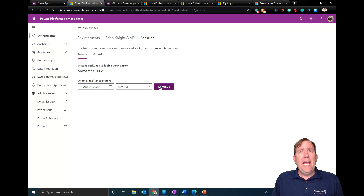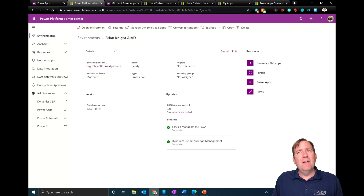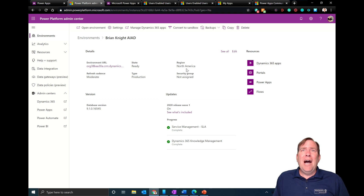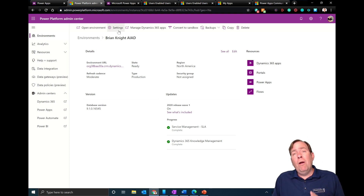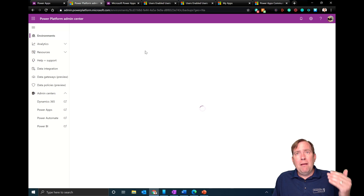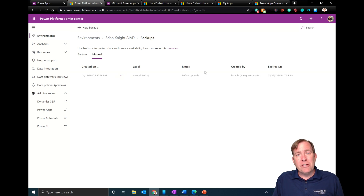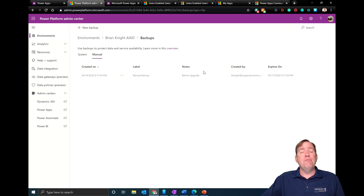If you ever screw up and delete an application, one way you can recover is by doing a restore here. When you do major upgrades, I'll typically like to make a manual backup at that point in time, and then you can restore that to a different environment as well.